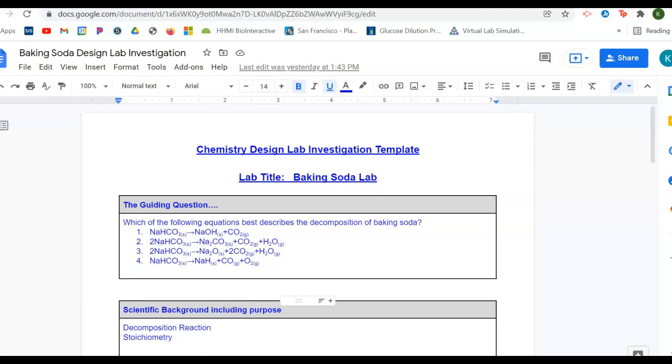Then when we did the lab, you got your results. And your results then are hopefully a match to what one of those predictable solids was going to be. So, if your match was with equation one, then you would say that equation one was the correct way that baking soda decomposes.